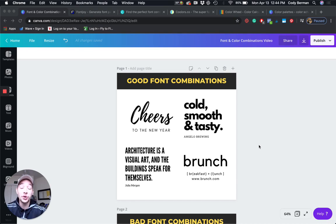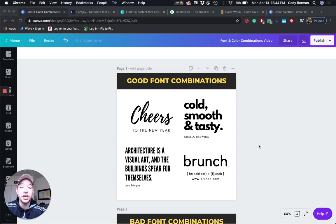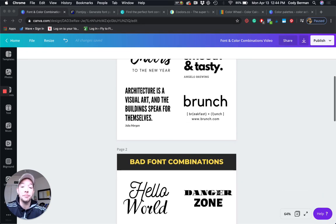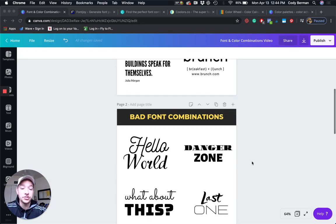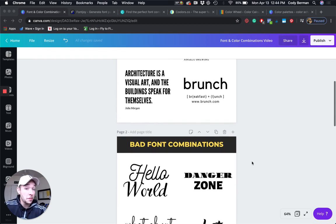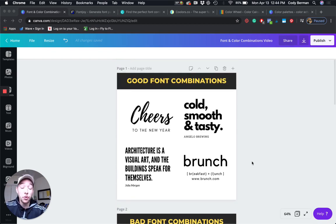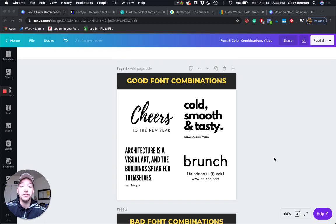Hey, what's up? It is Cody here from Gold City Ventures, and in this video I'm going to be talking to you about fonts and colors. As you can imagine, there are good font combinations, bad font combinations, good color combinations, and bad color combinations. Fortunately for us, there are some awesome tools that can help us figure these out right off the bat.